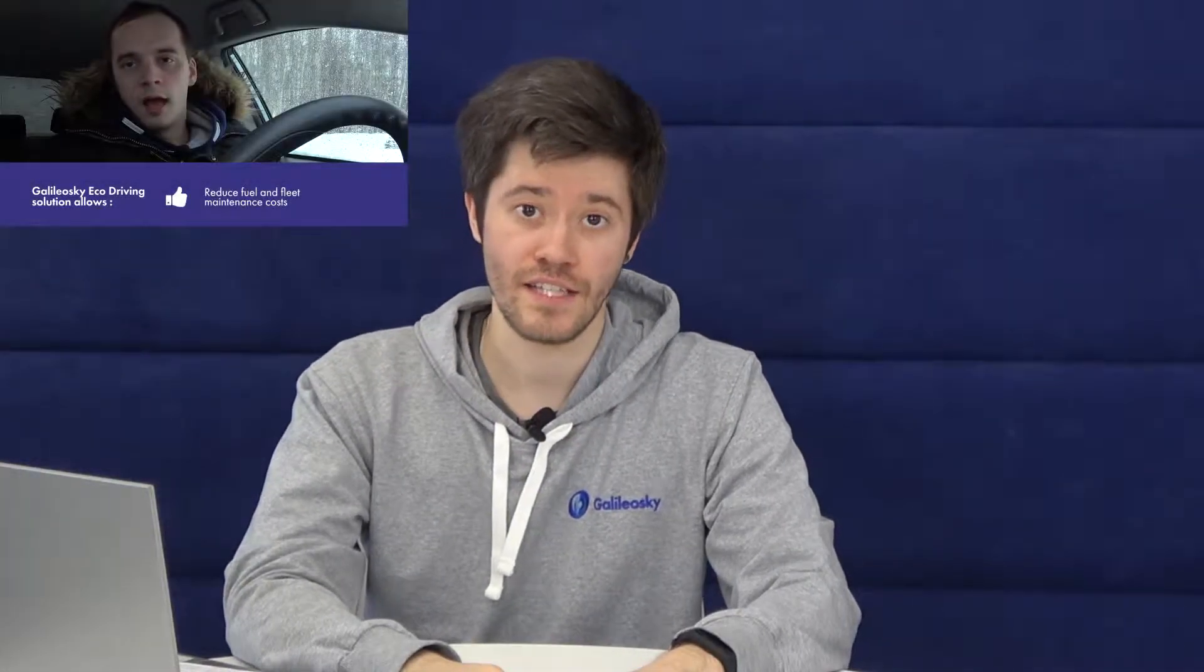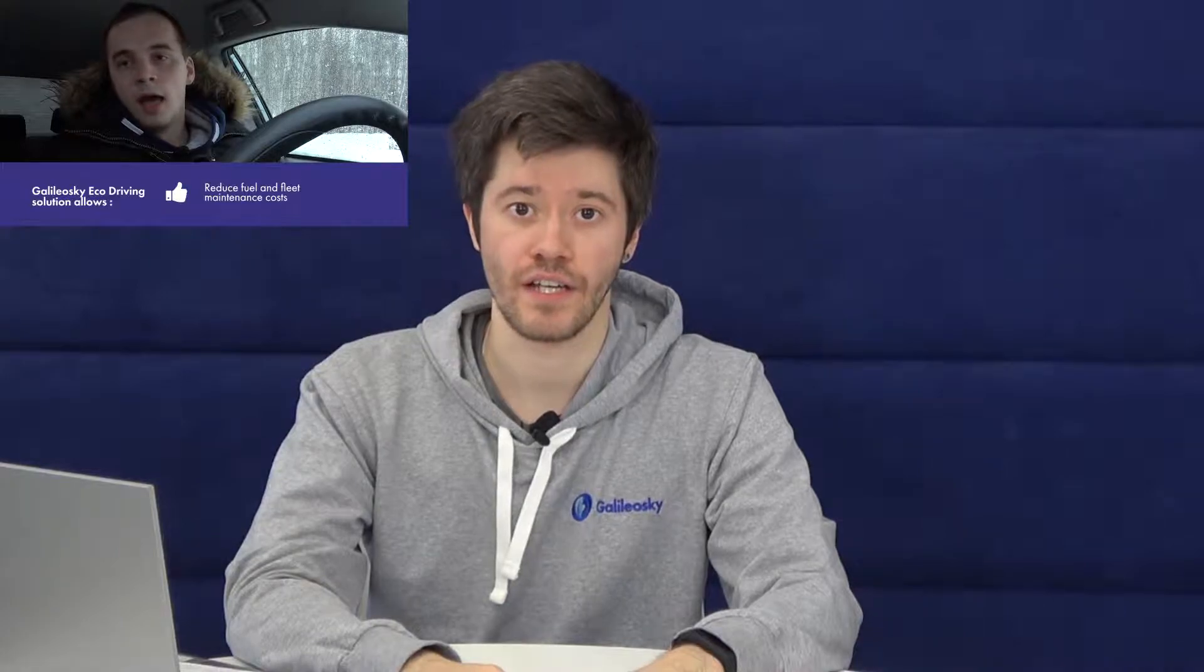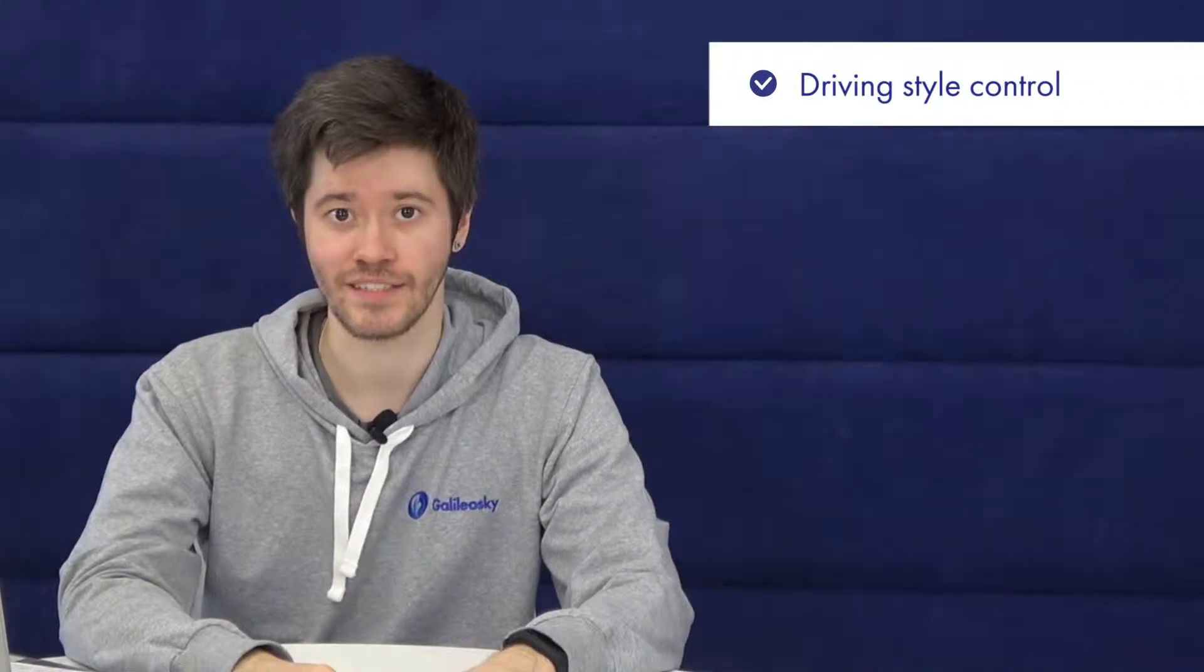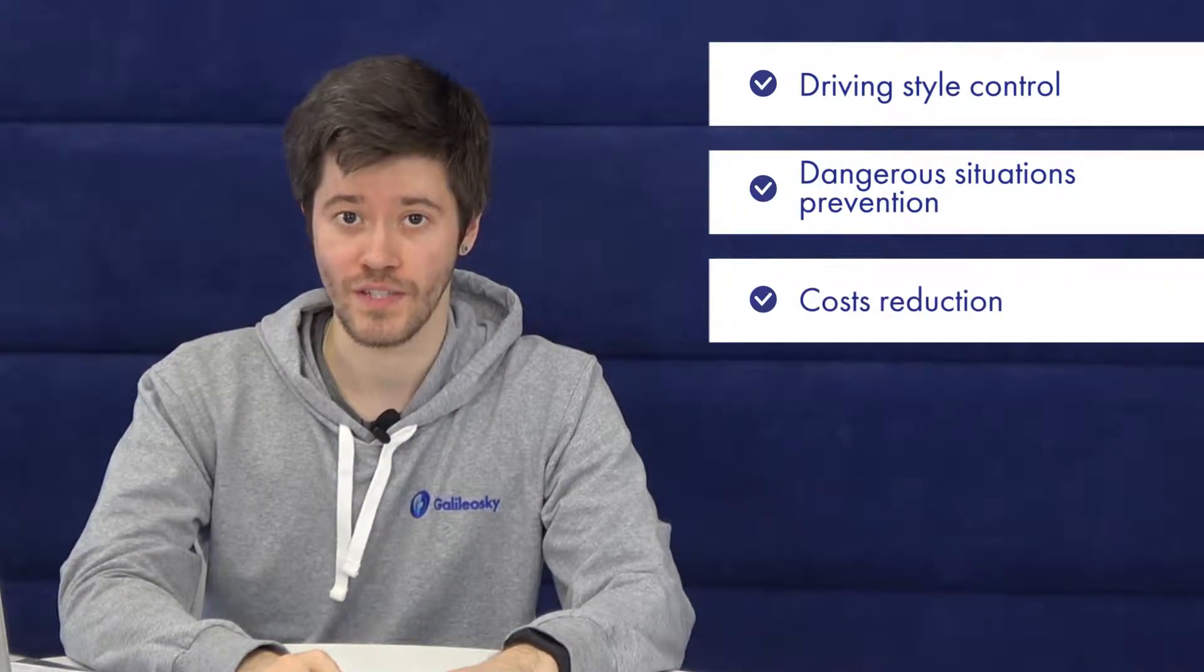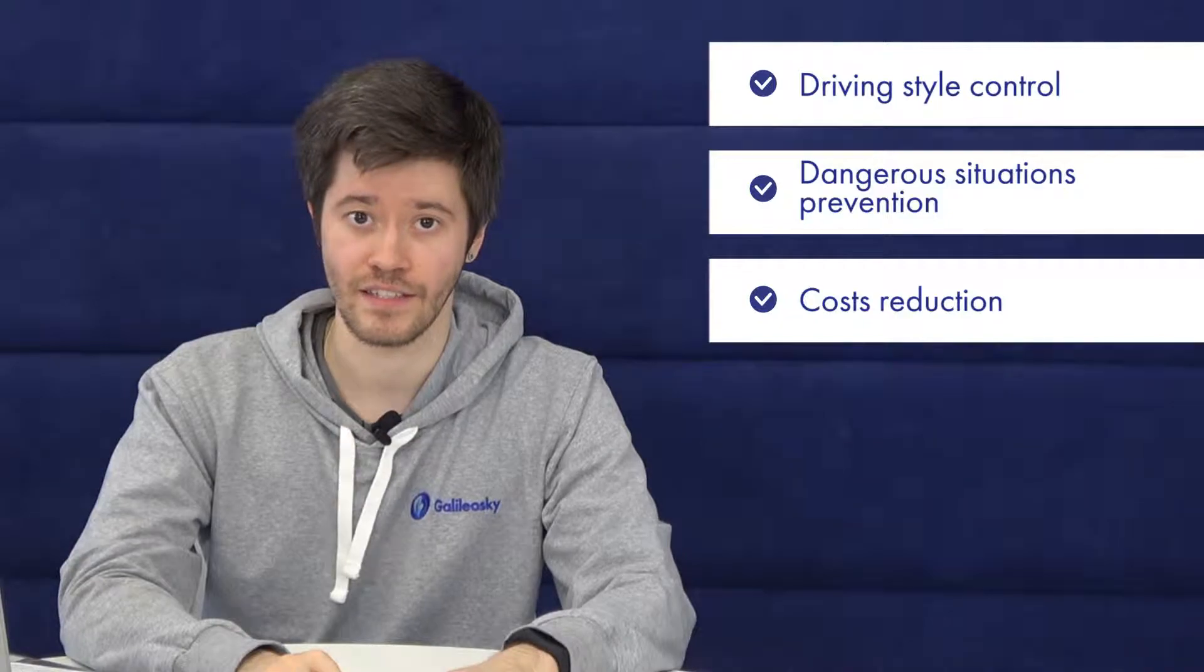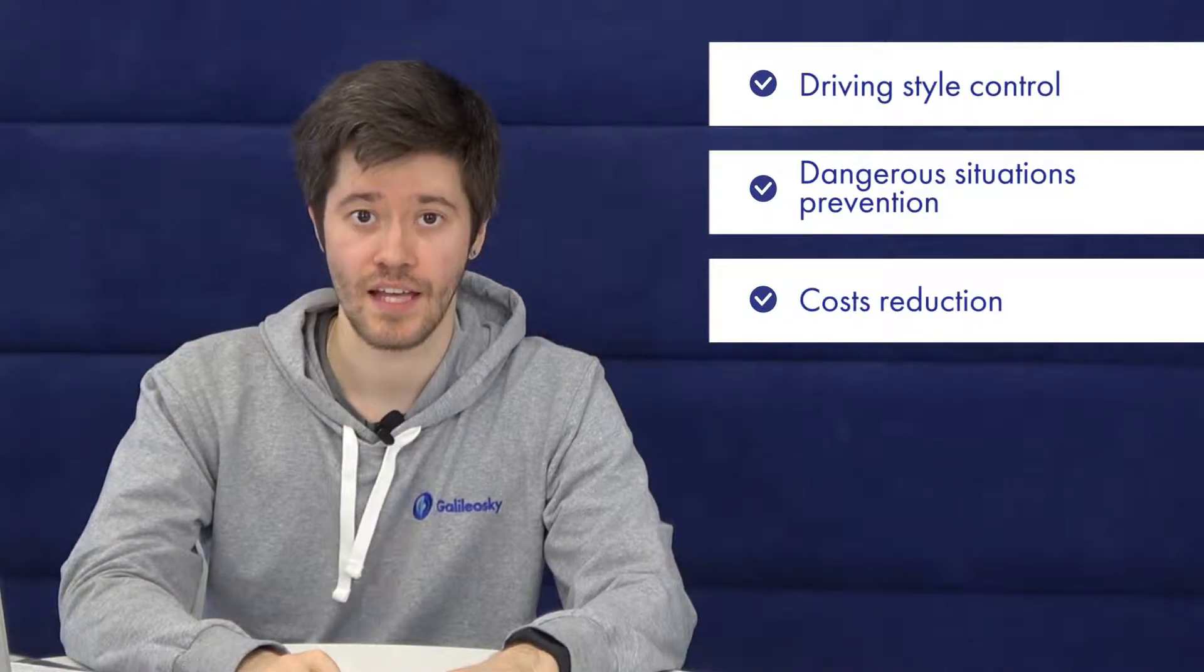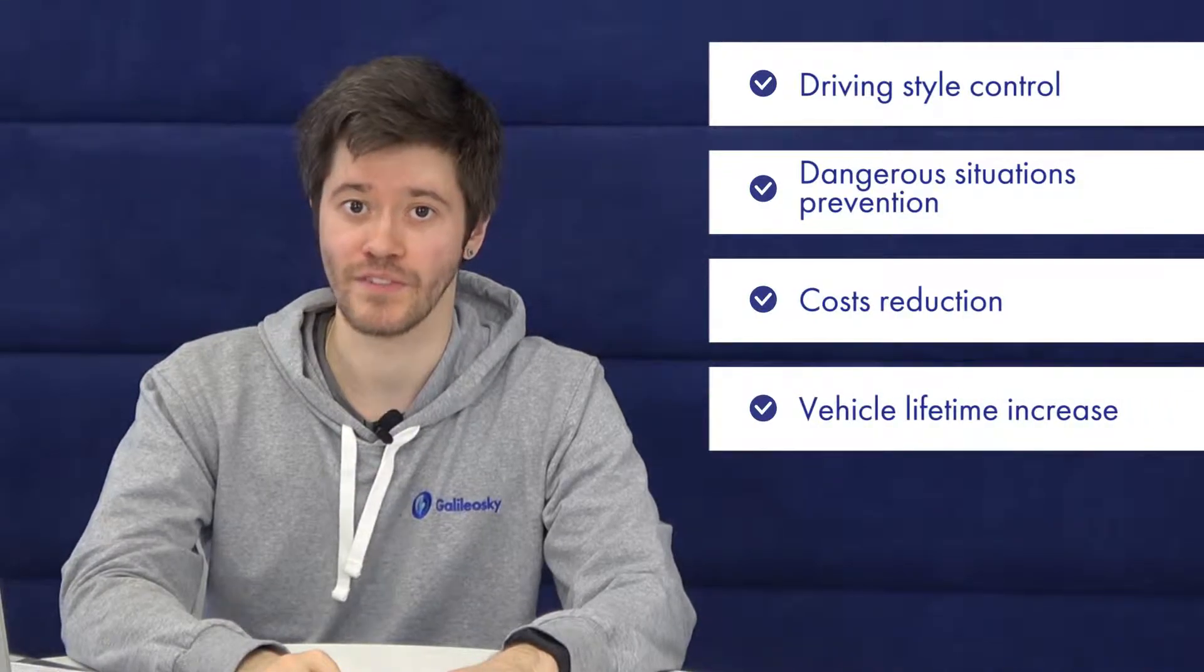Hello everyone! My name is Andrew. I represent Galileo Sky Technical Support Team. In our last video we told you about eco-driving of Galileo Sky trackers which helps to control driving style in real time, thus preventing dangerous situations before they happen, reducing costs in fines and repair services, as well as increasing lifetime of the vehicle. You can see the link to this video in the description.